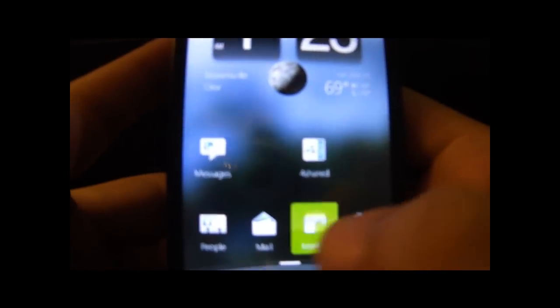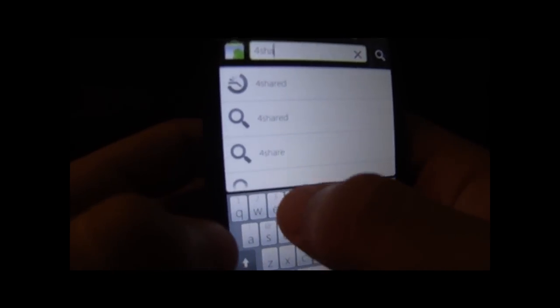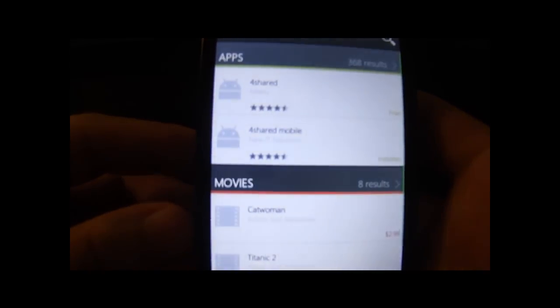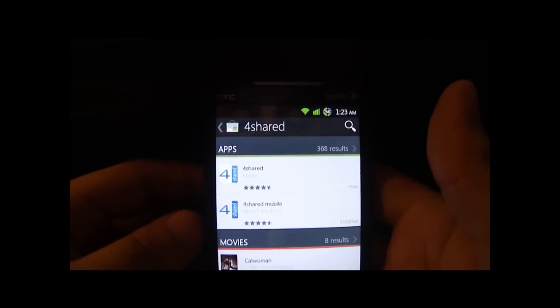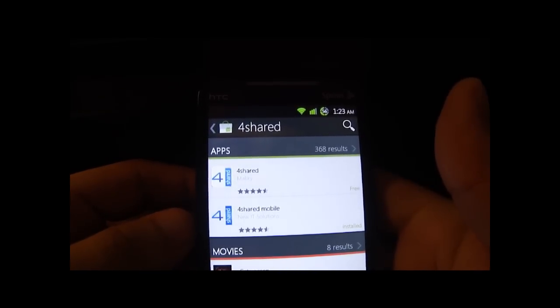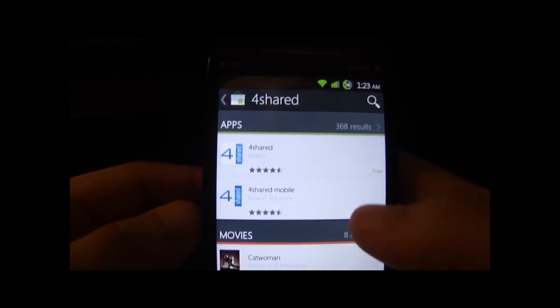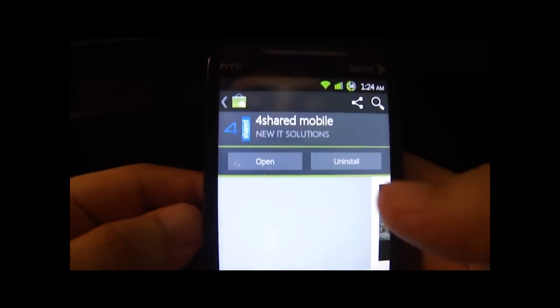Okay, you see right here — that app right here is called 4Shared. To get it, just go to your market, go to search, and search for 'shared' — S-H-A-R-E-D. Once you do that, it's gonna be called '4Shared Mobile' and the developer is New IT Solutions. That's the better version of it, so click on it, download it, and install it.